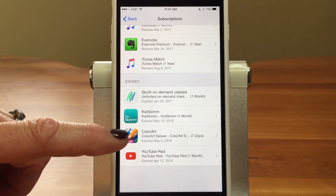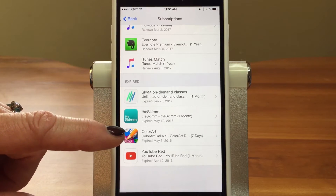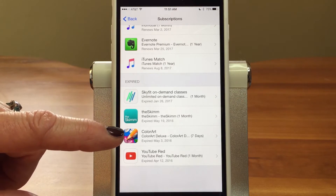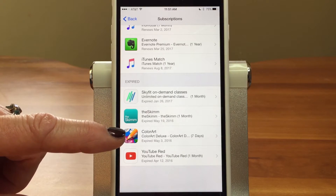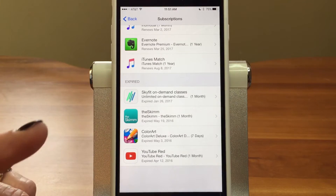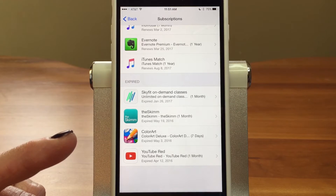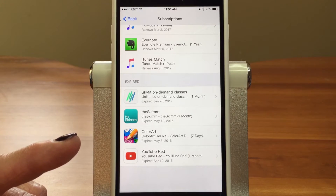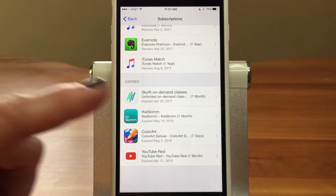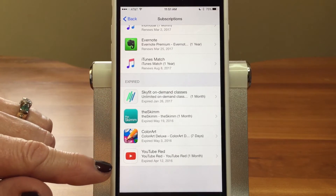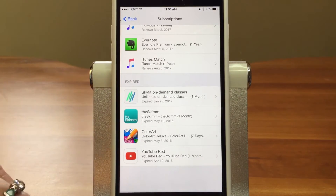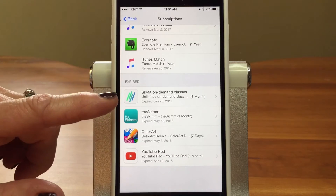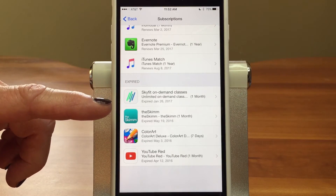It also shows your expired subscriptions. Color Art — I had downloaded that app as a trial, but after a month it started billing me and I completely forgot about it and never used it. Those free trials are such a trap because you have to come in here and turn it off.